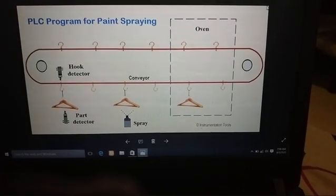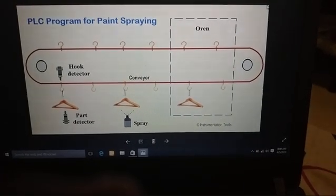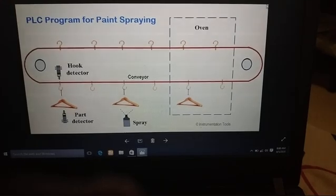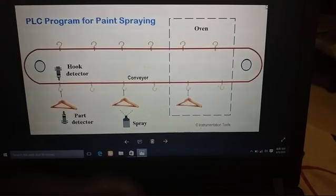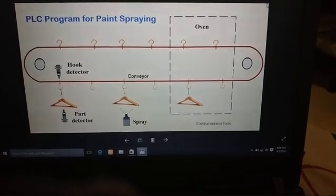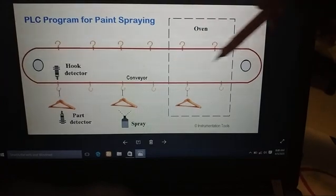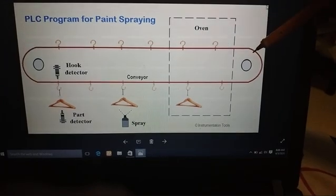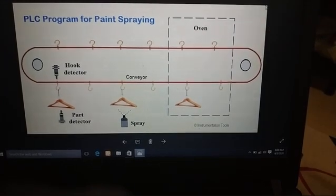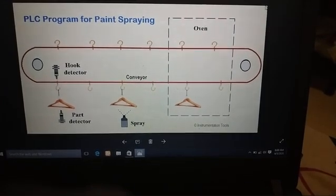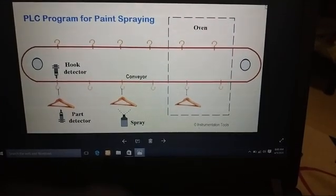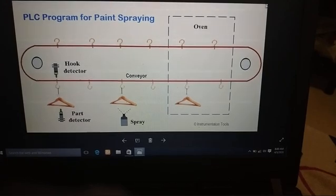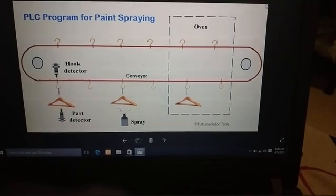In this process we consider an example of designing an automatic spray painting system for objects which are moving on the conveyor using PLC ladder diagram. Spray painting is mostly used in all manufacturing industries.